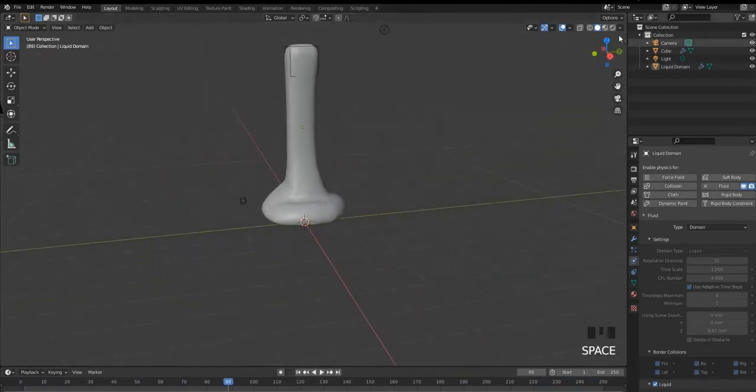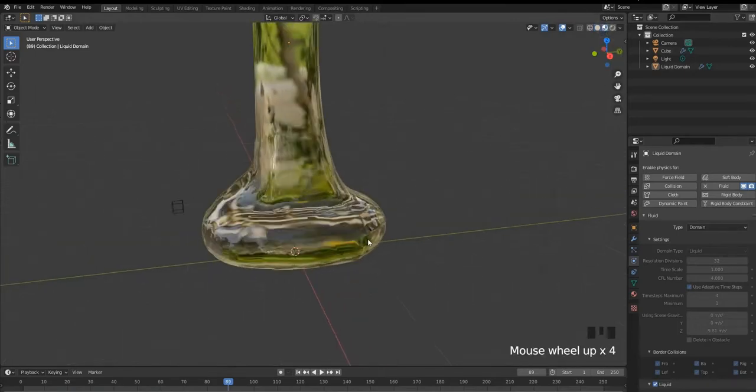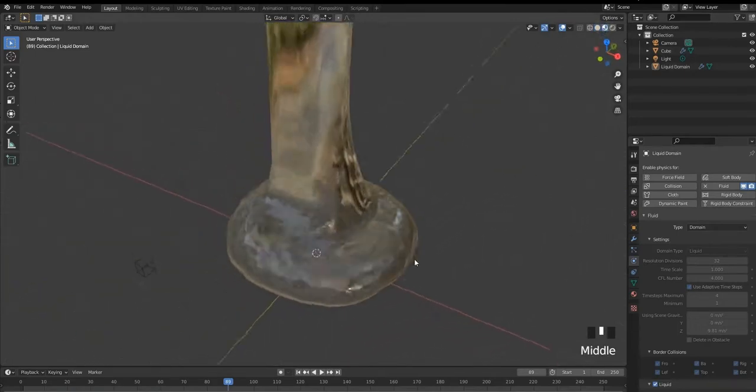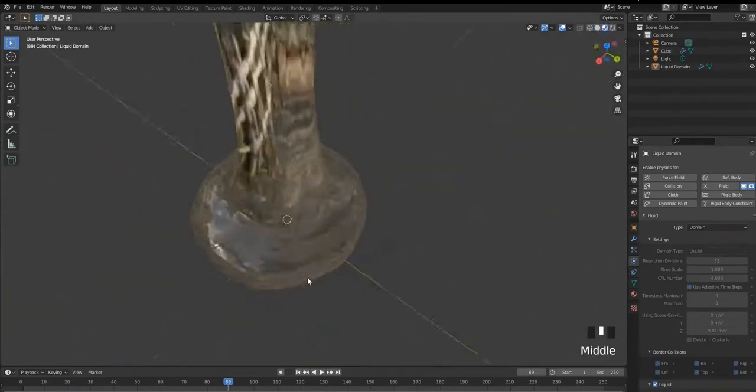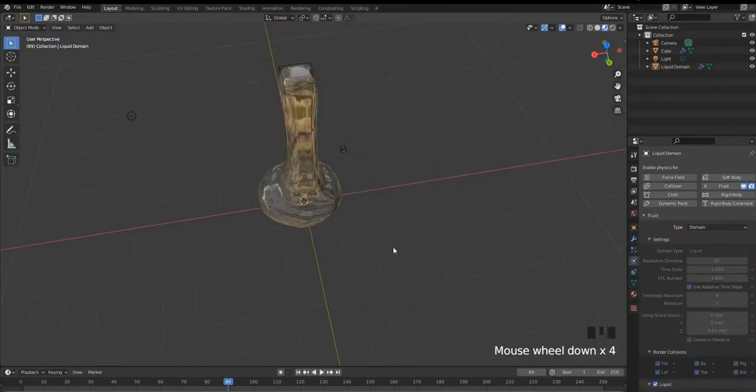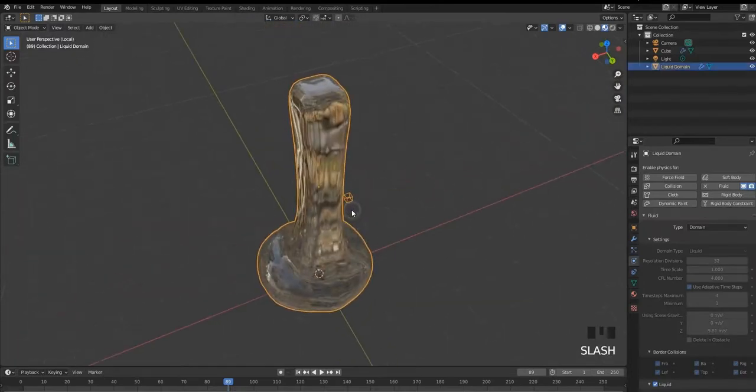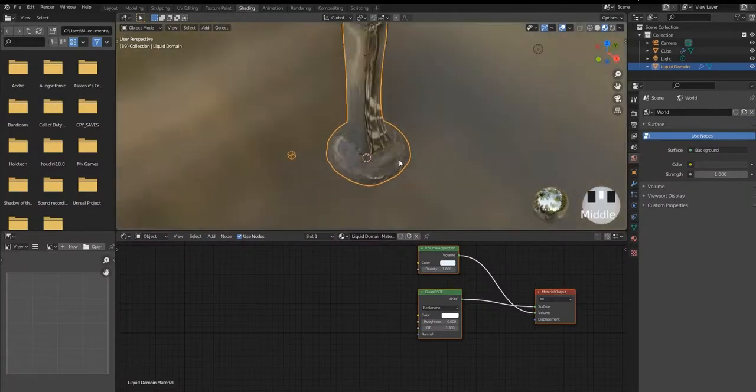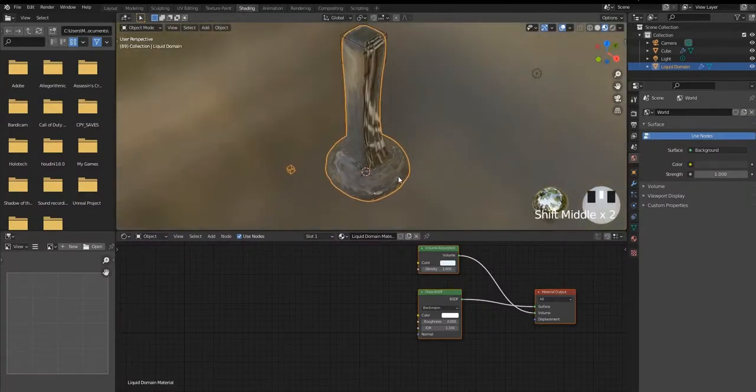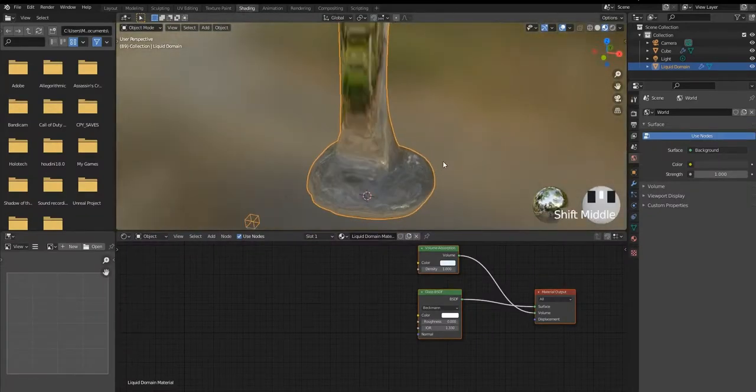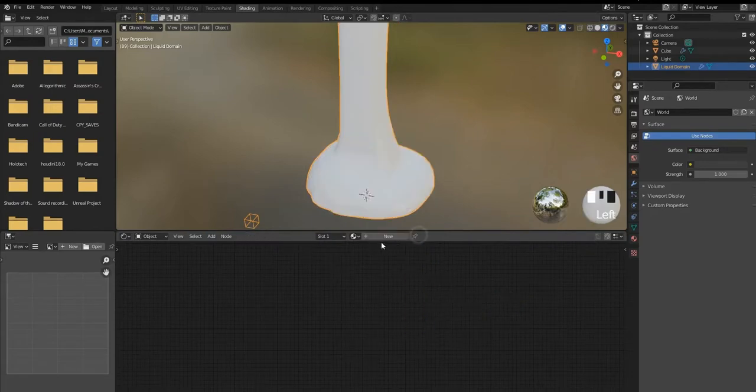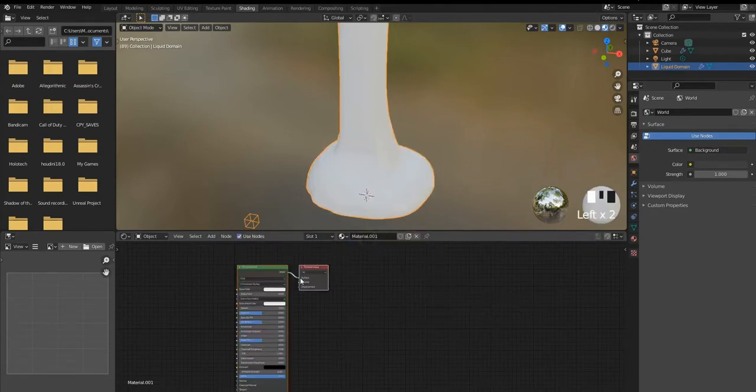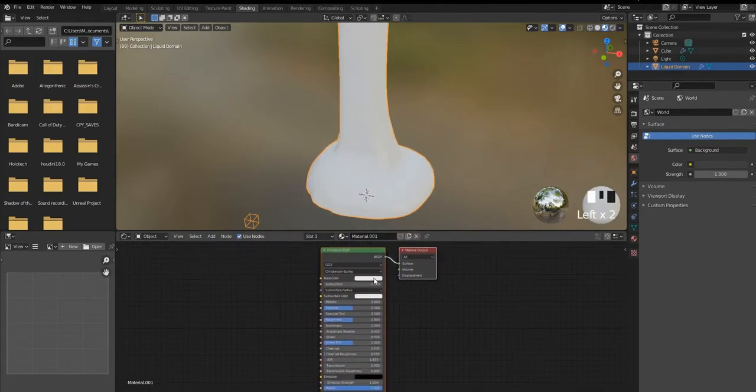You can change the settings like resolution division, time scale accordingly to yourself. But we're gonna work with this. Now I think the last thing we're going to do is change the textures. It's really simple by the way. We're gonna go in shading tab from top and we don't need this volume absorption and glass. We're gonna just delete it, add a simple principle BSDF, change the color to brown.